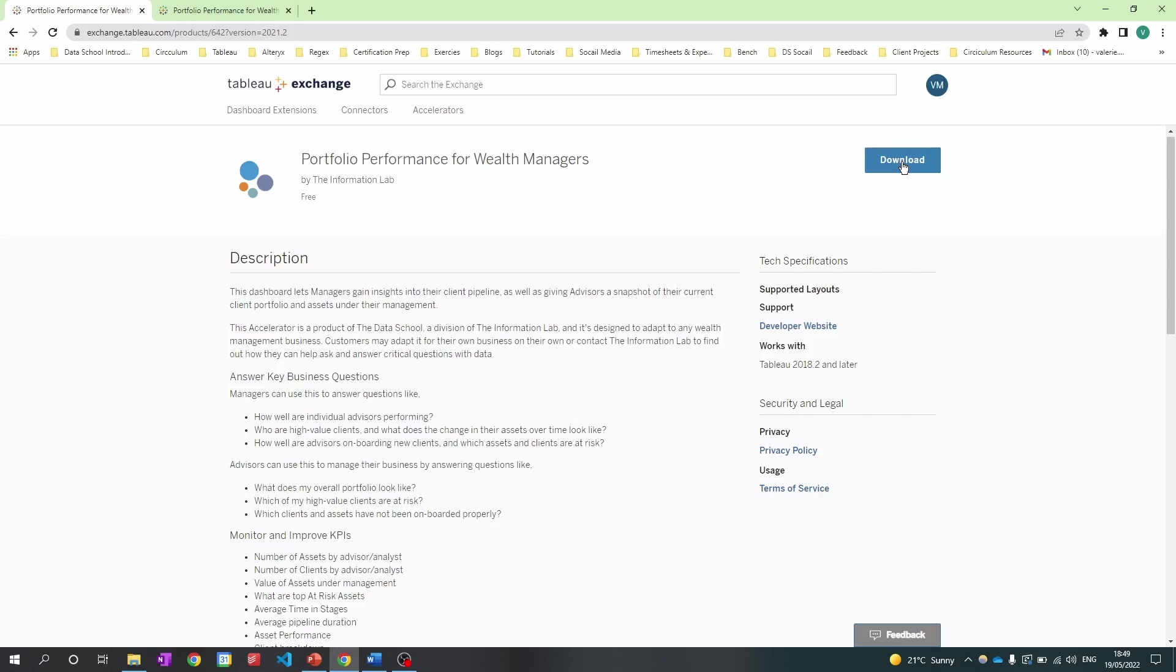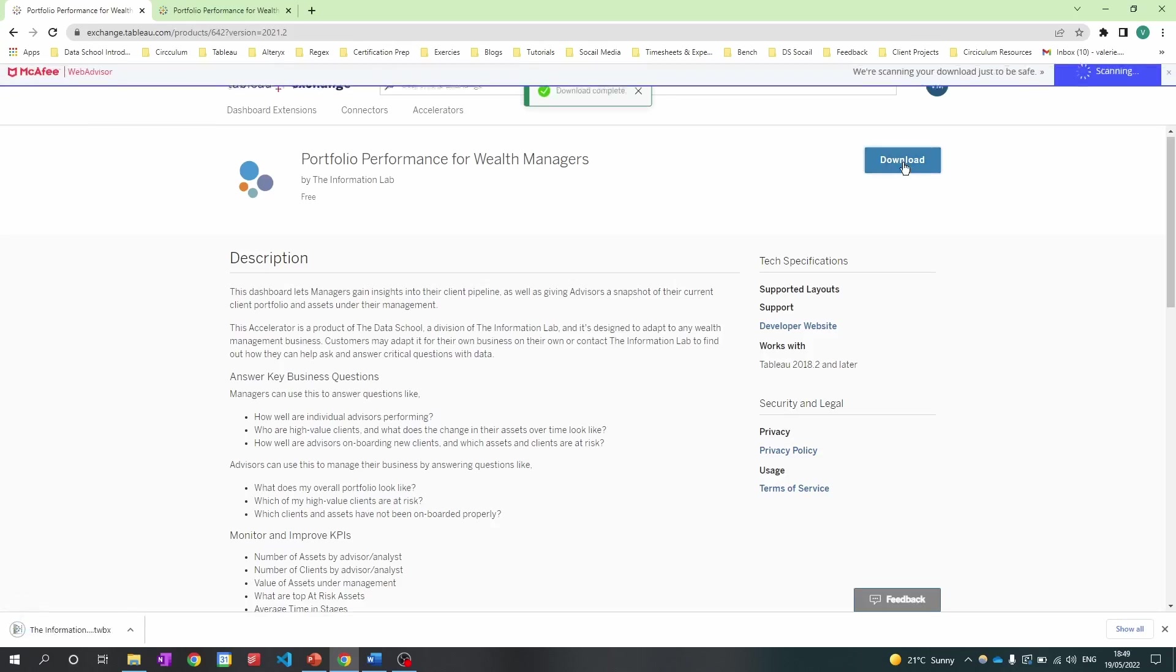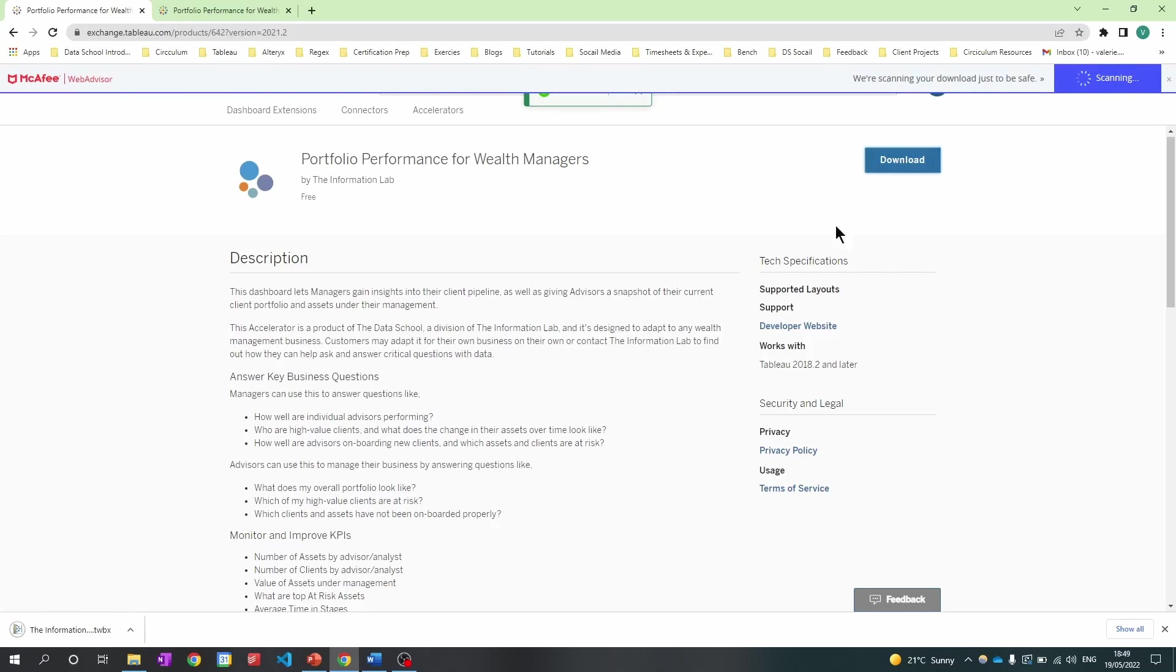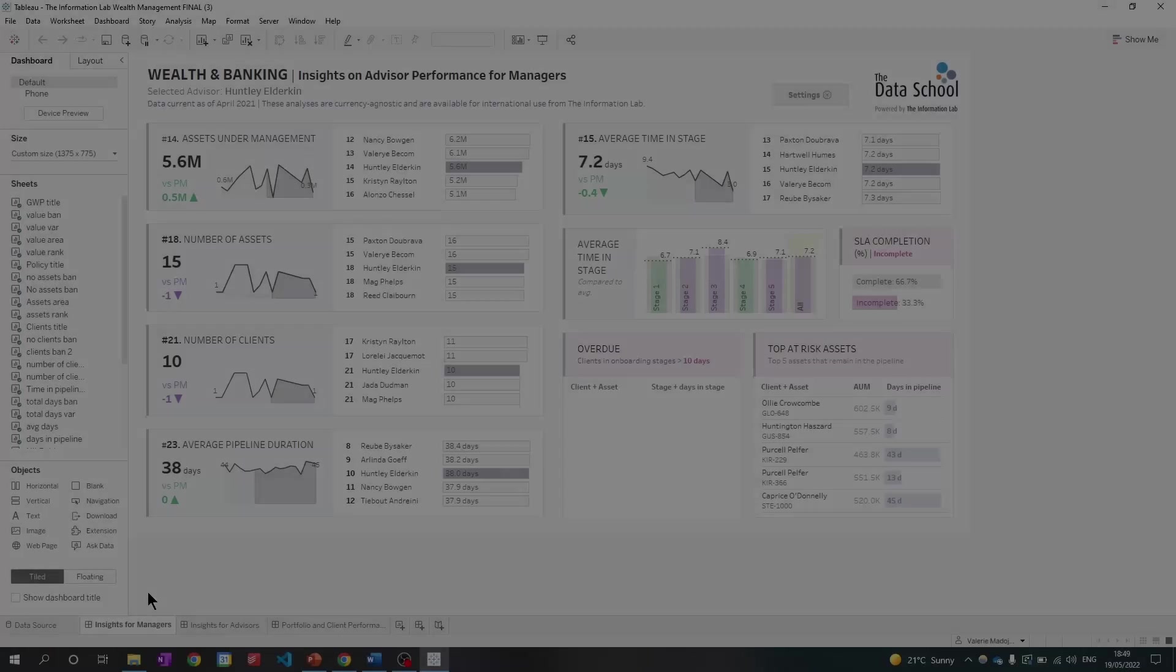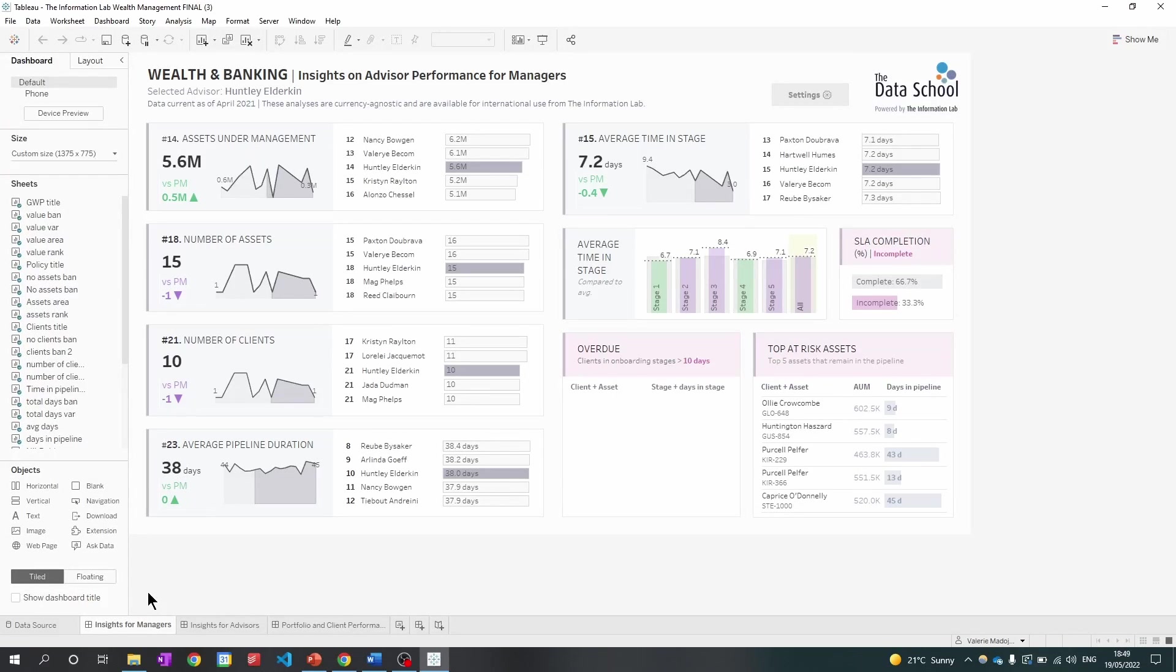It already says download because I'm signed into Tableau. So when I hit download, I'm going to simply open it up. And as you can see from the picture from the web page, there are dashboards ready to be used.